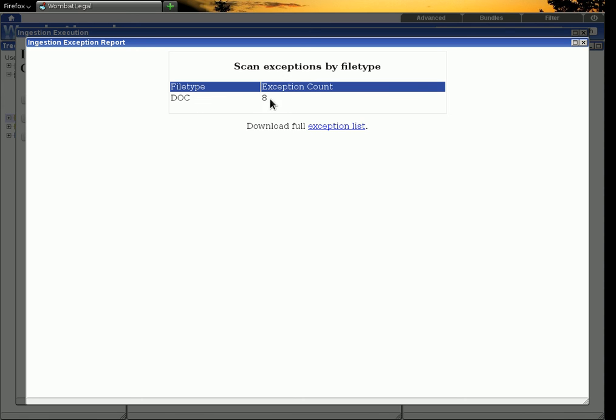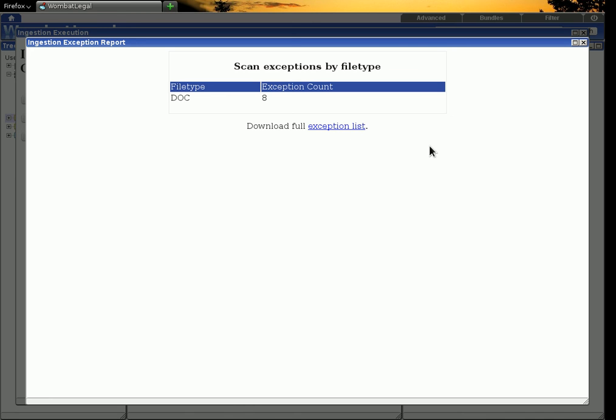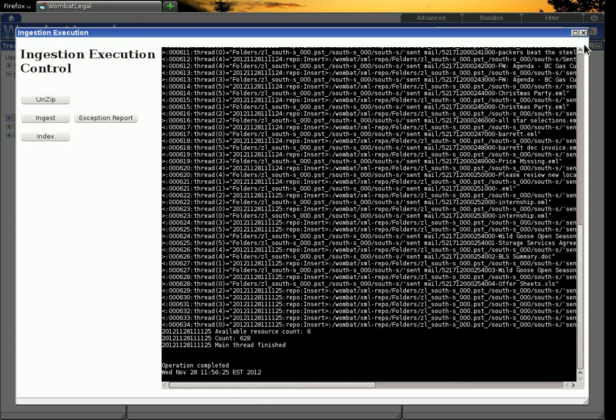And that particular extractor doesn't like documents that are less than a certain size. So we can download that list. And that will give you a CSV with the full path of the documents that have given trouble. And they can be handled in some other way.